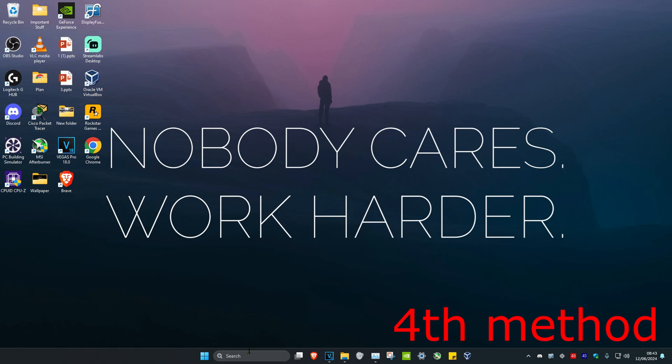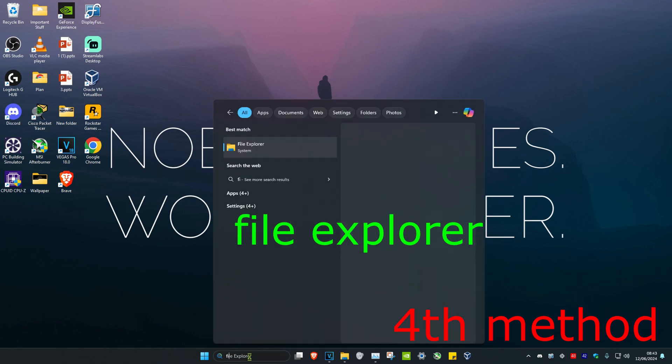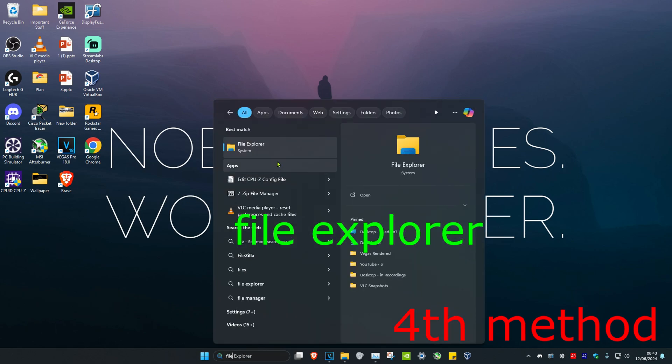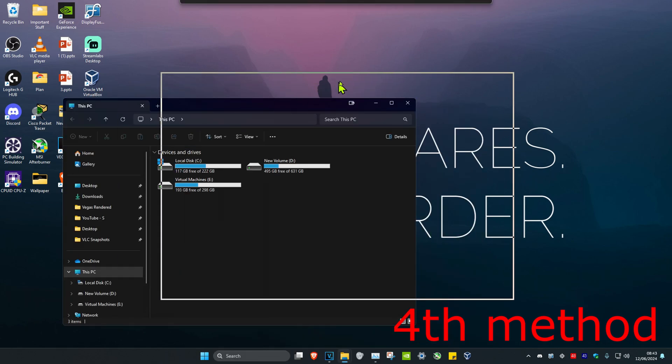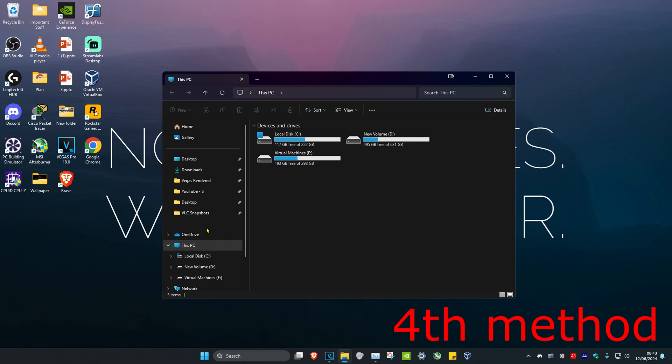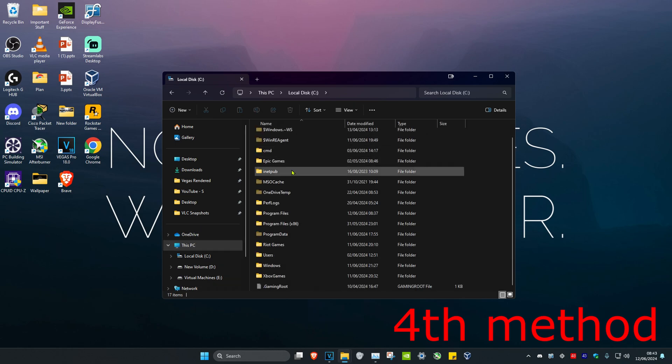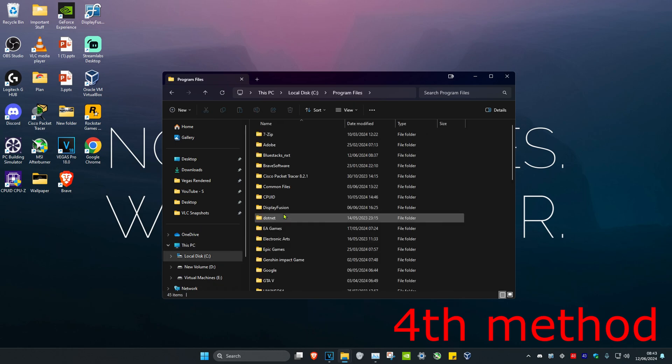For the next method, head over to search and type in file explorer. Click on it. Once you're on this, click on This PC, then click on your C drive, then scroll down and click on Program Files. Now click on BlueStacks_nxt.